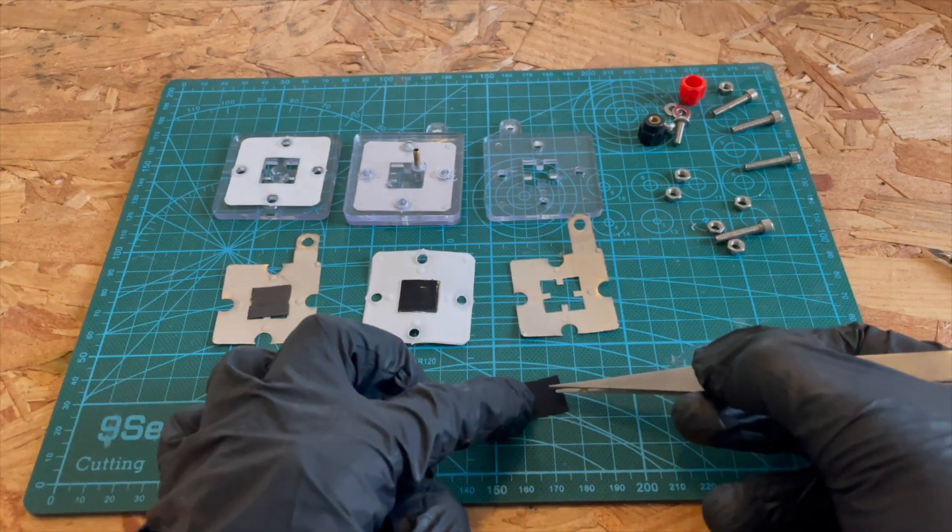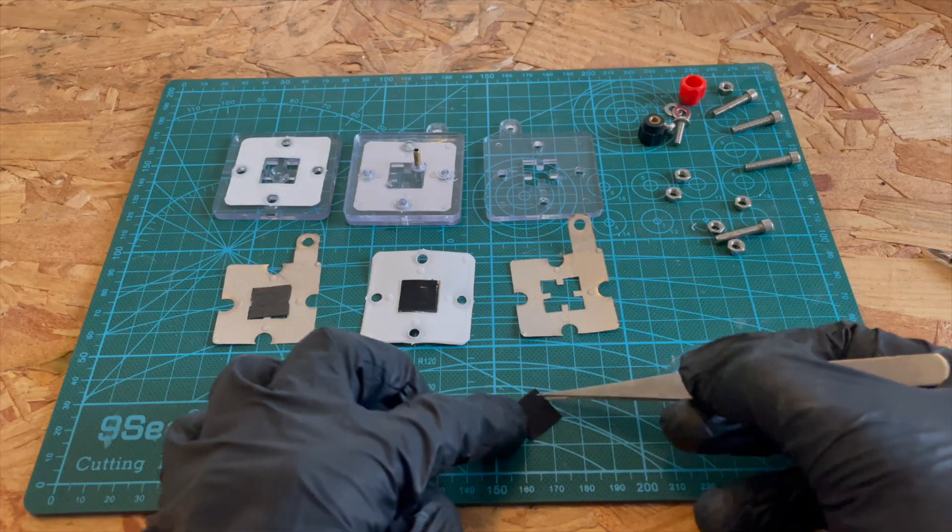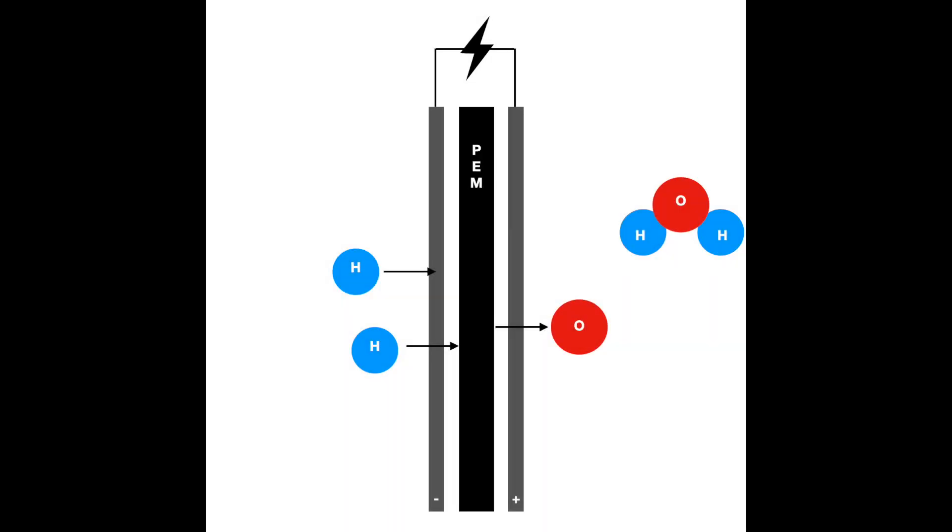So the way that it works, I'll show you this diagram. Imagine we've got two hydrogen molecules on one side of this apparatus and an oxygen on the other side of the PEM membrane.